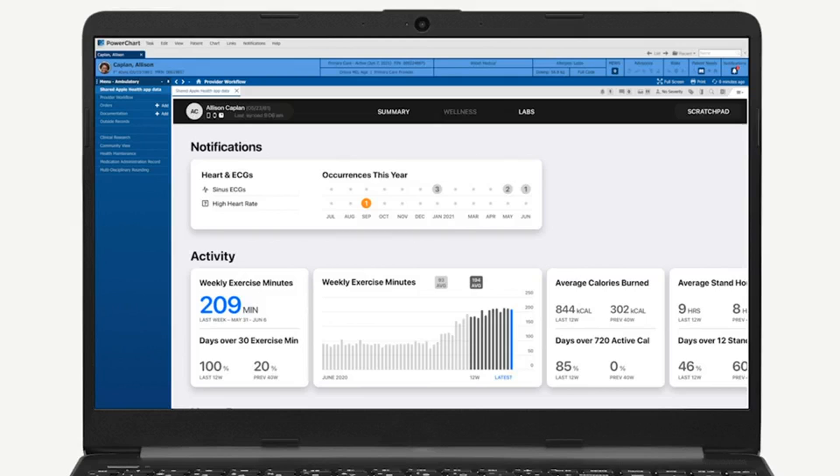More data isn't necessarily better, particularly if doctors don't trust its accuracy. While the data collected by wearables and smartphones may seem helpful to patients, it's still not entirely clear.